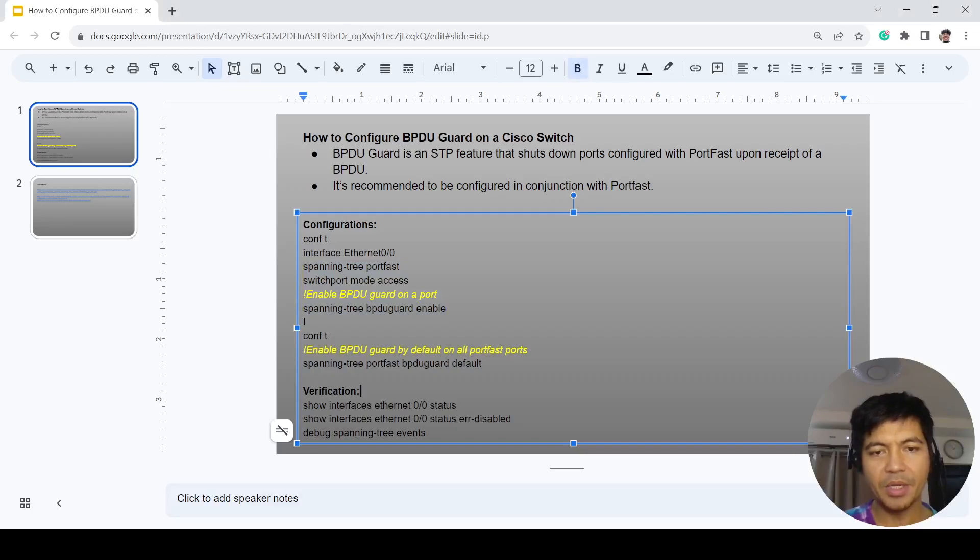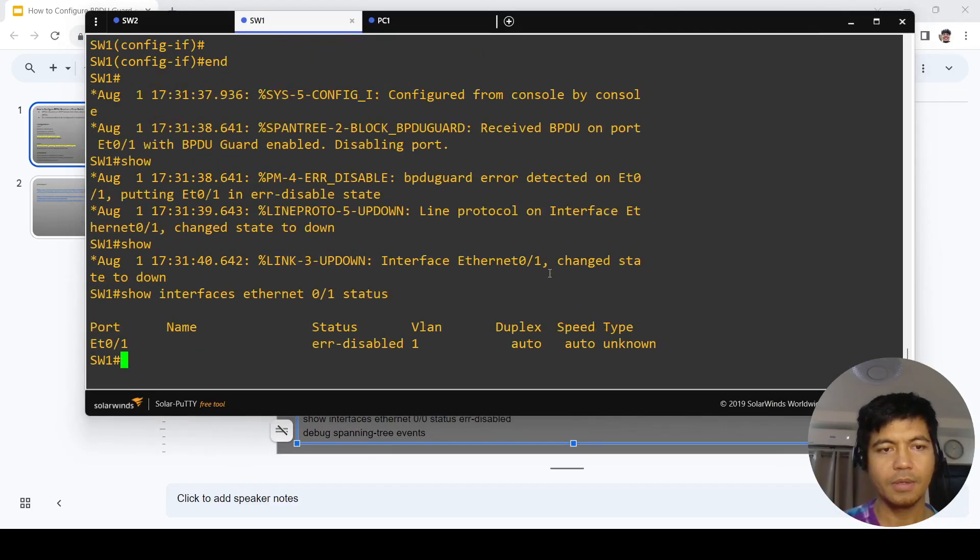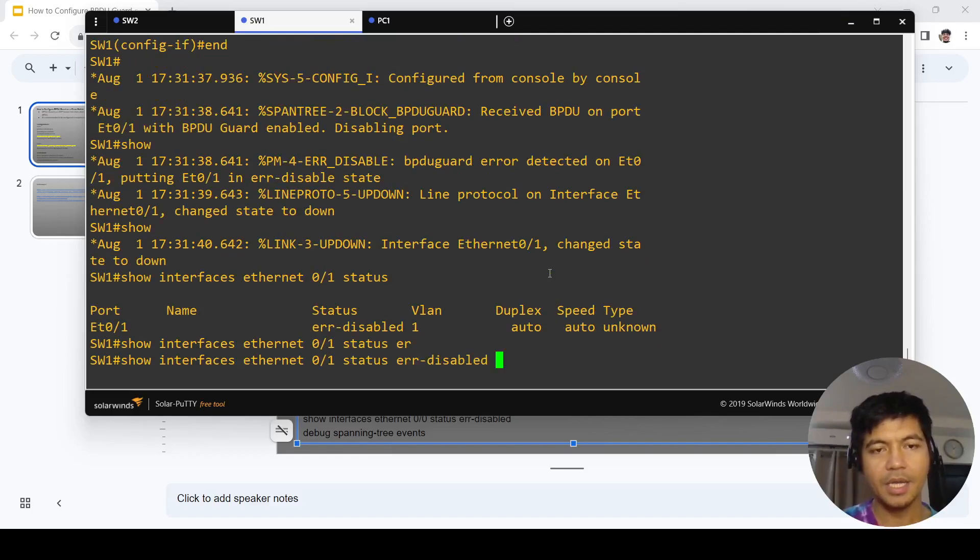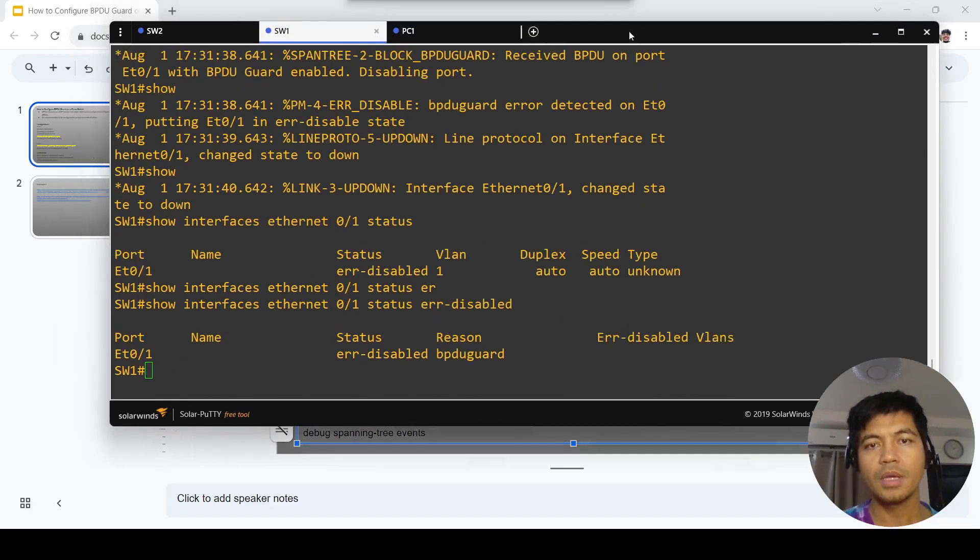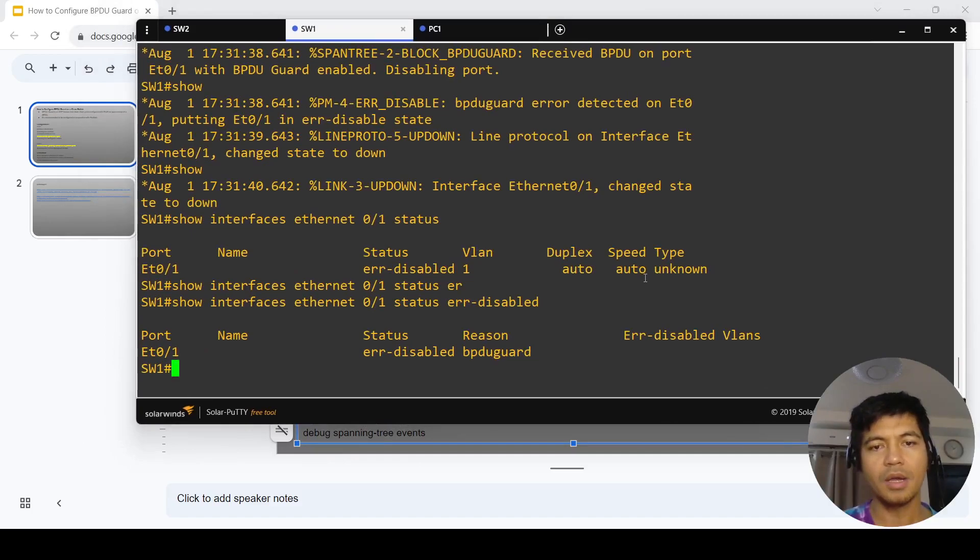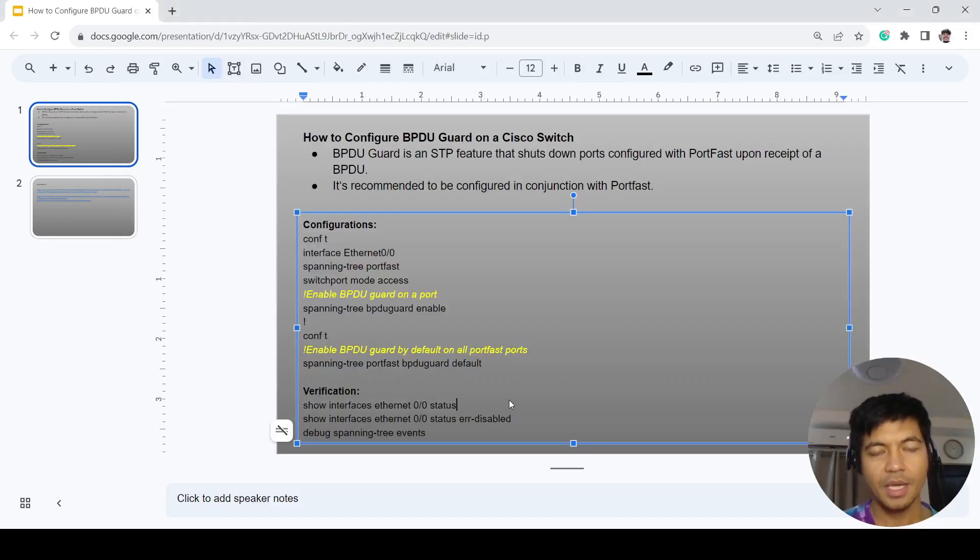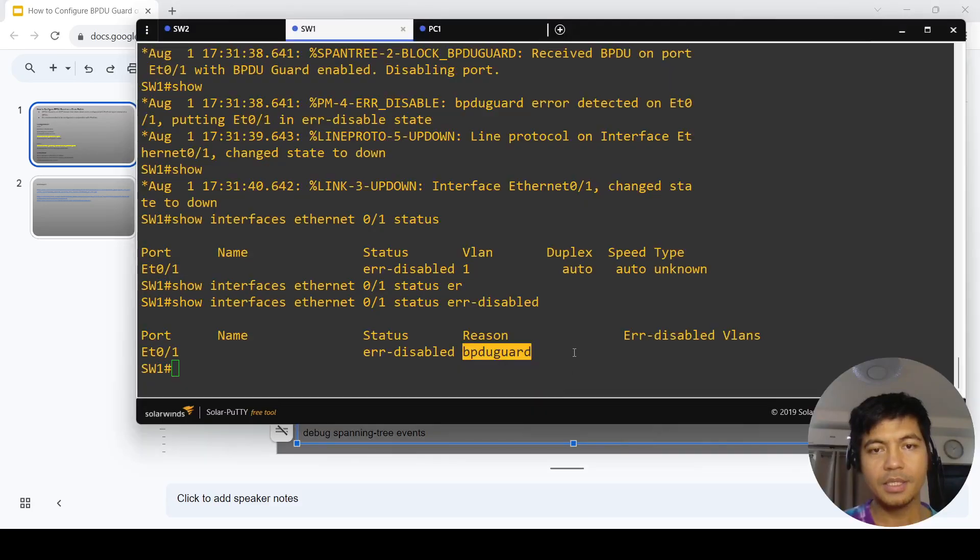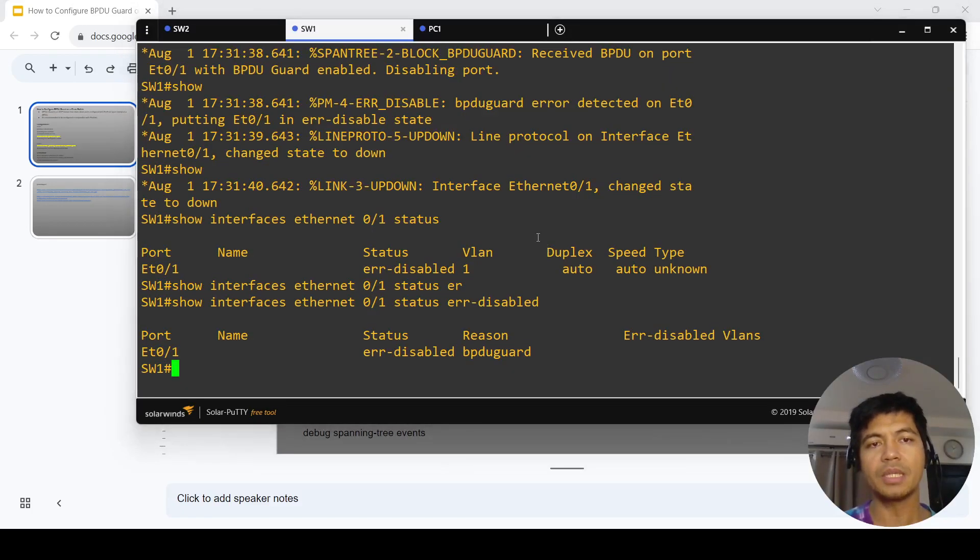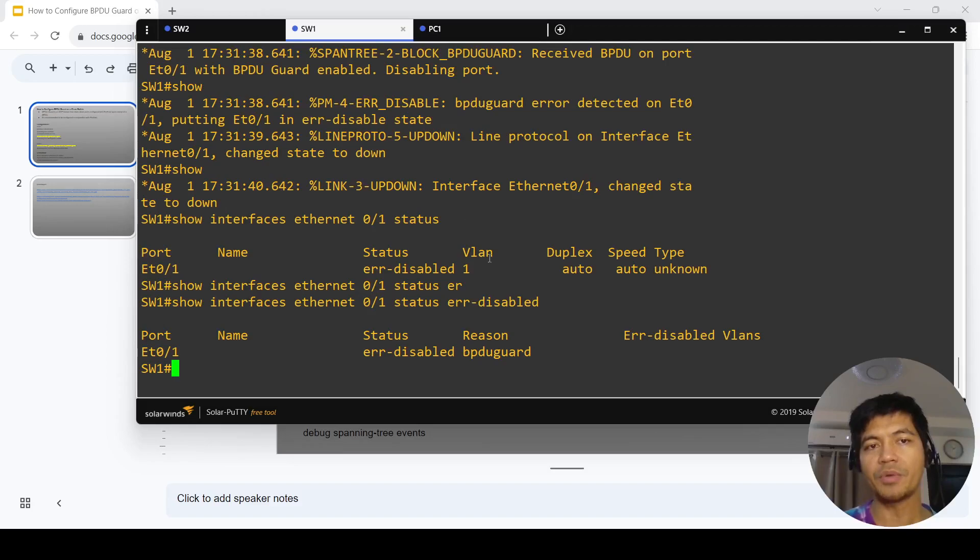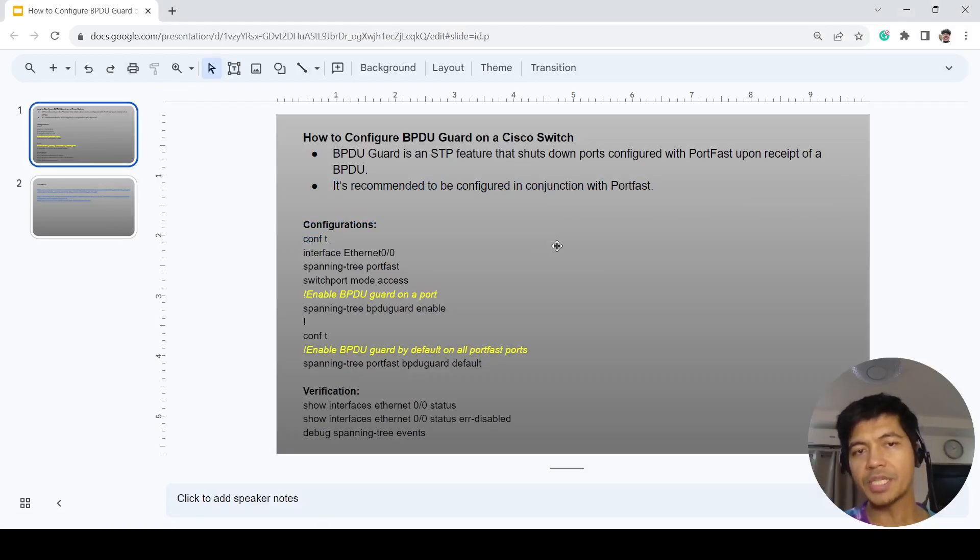We can verify that by issuing this command, and we can add this keyword to see the reason why this port is in error disabled state. The reason is BPDU Guard. We don't have to use the debug command to see the error message explaining why this port went into error disabled state. That's how BPDU Guard works and how you can configure it.